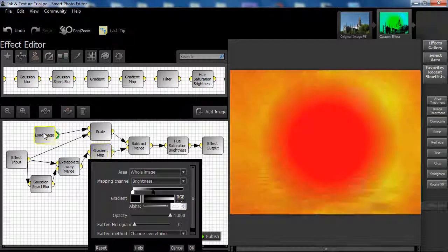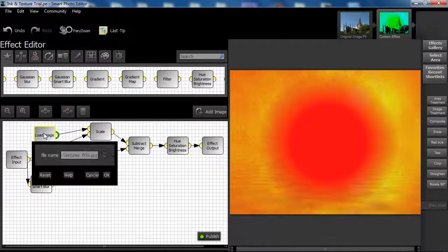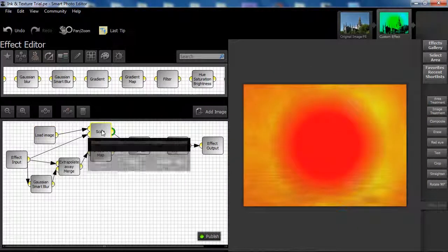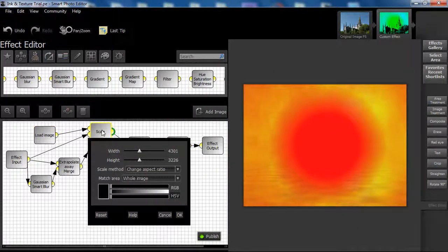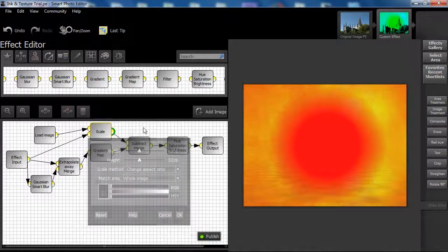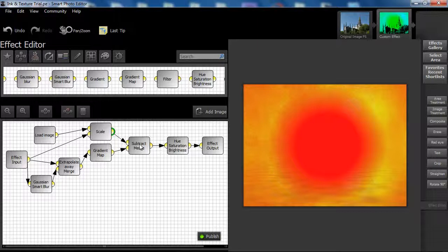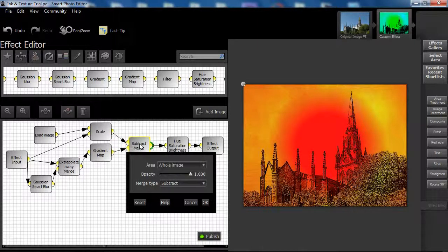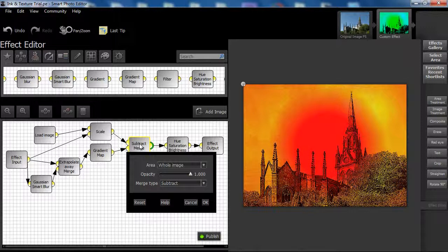We now introduce texture, which is scaled using the change aspect ratio method. The result from the gradient map output is now blended with the scaled texture, using the subtract merge type set with opacity full on at 1.